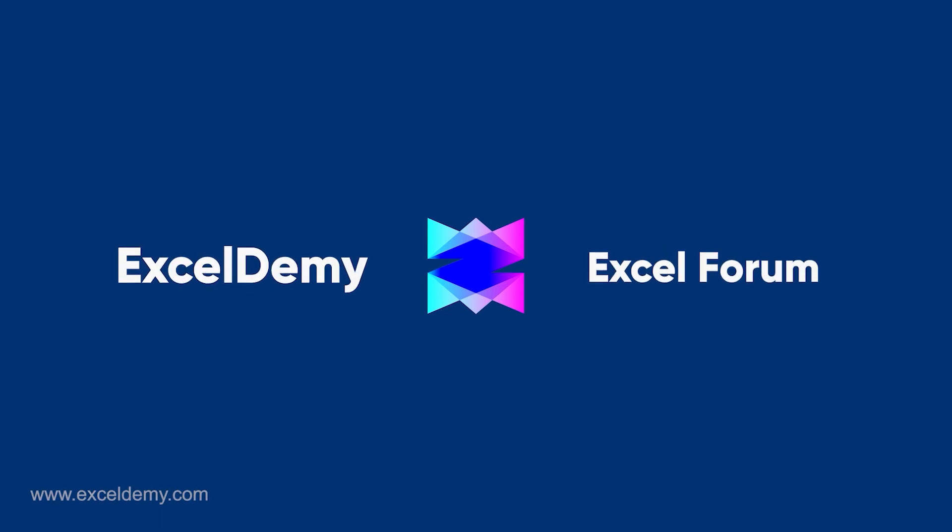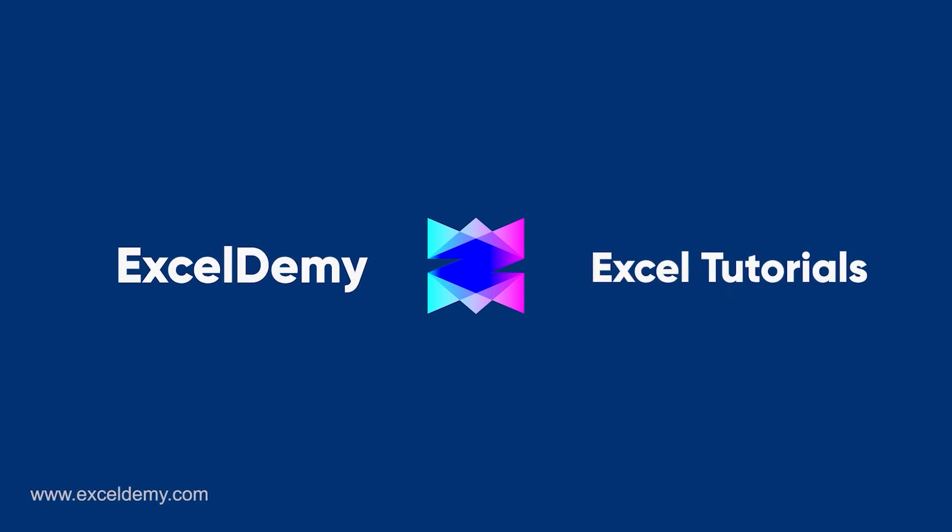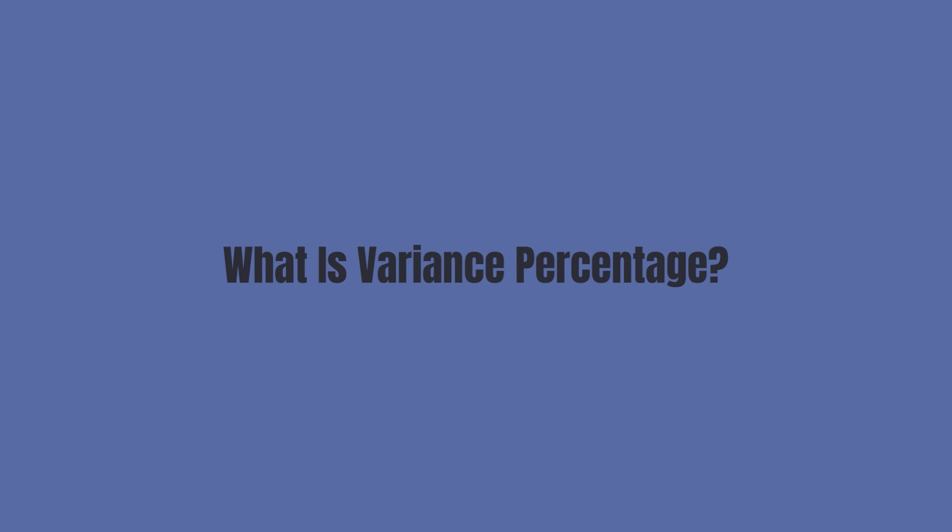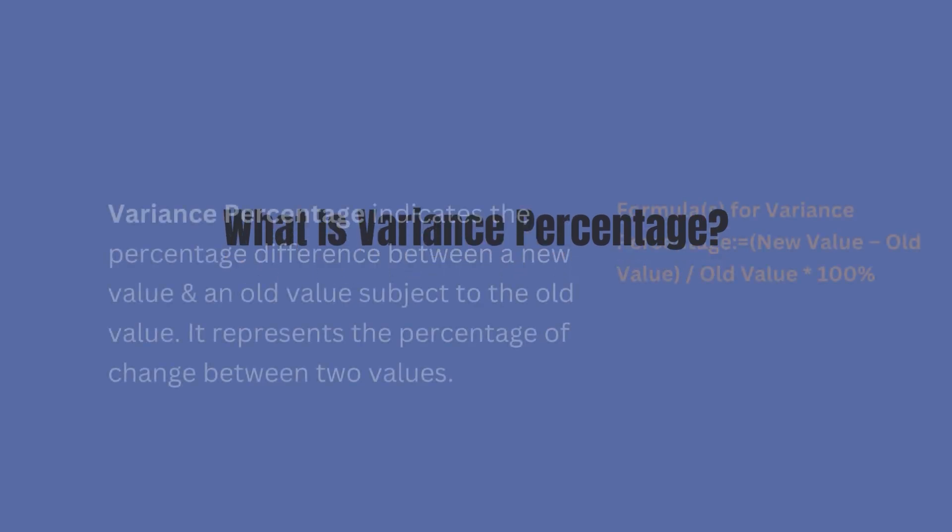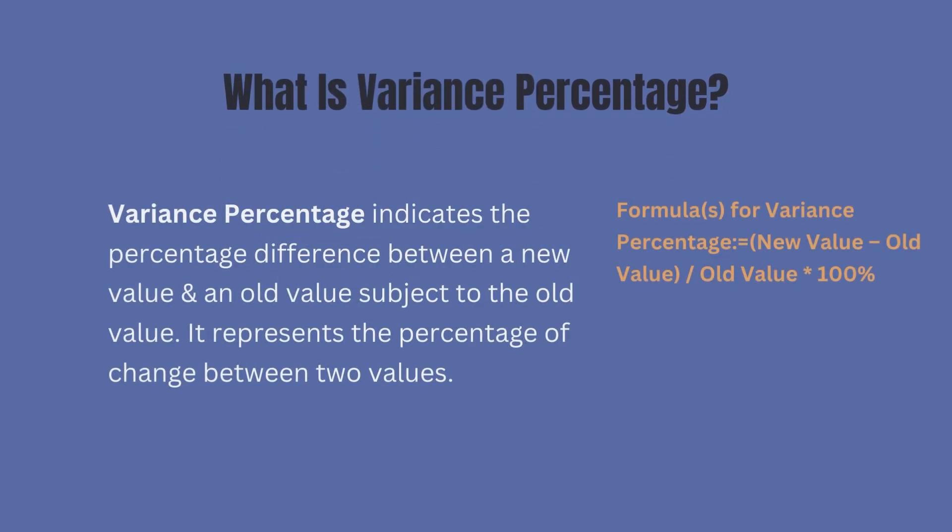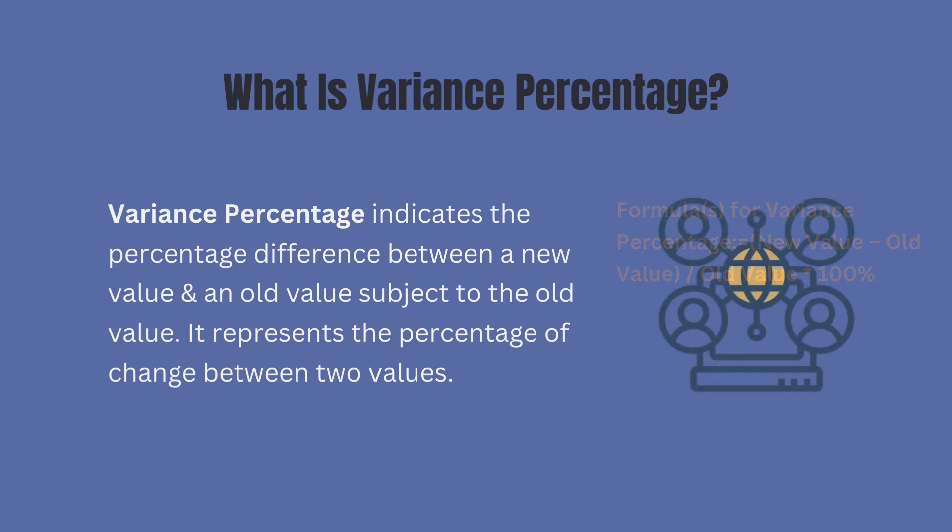So what is variance percentage? It is a statistical measure that represents the difference between two values as a percentage of their average.